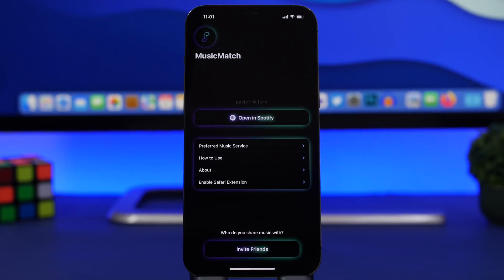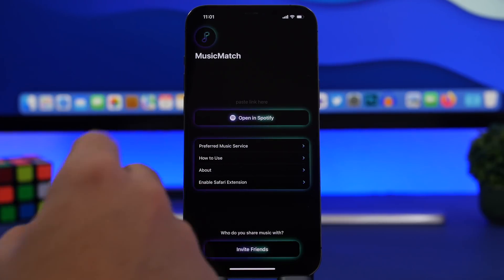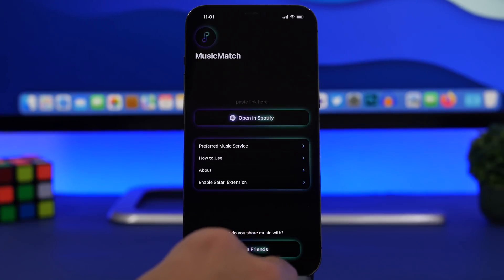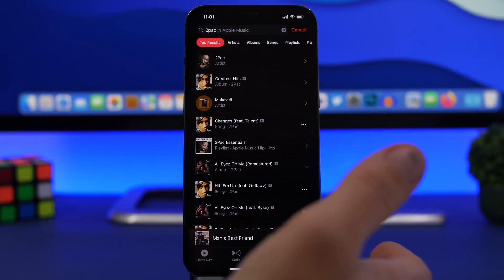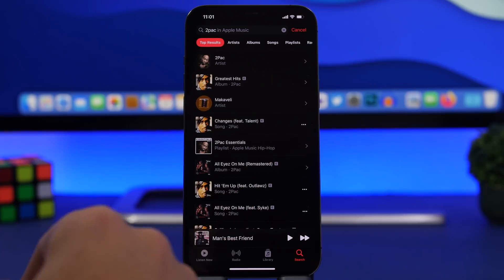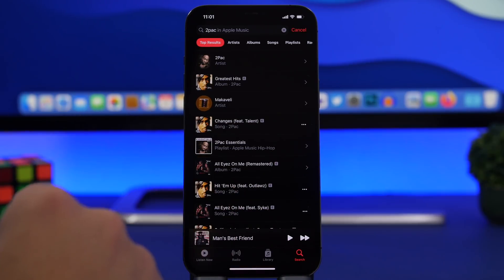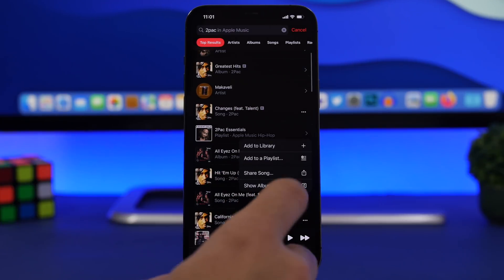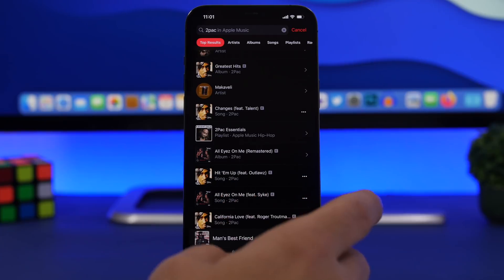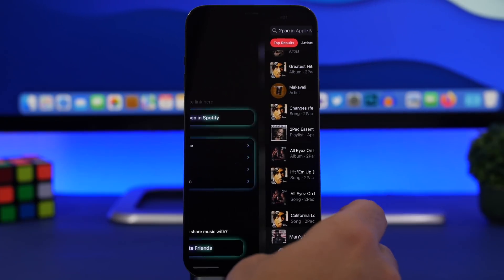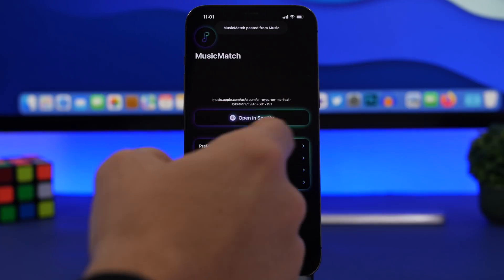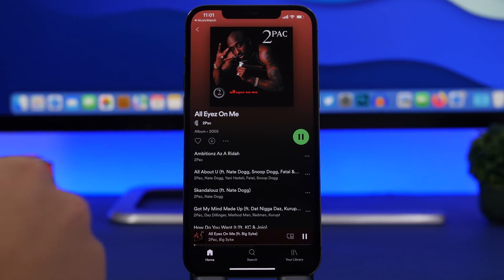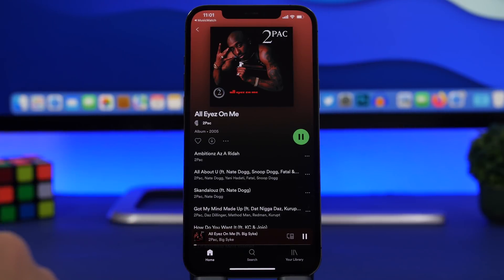Next up is Music Match, an app that allows you to easily find music on whichever streaming service you prefer. I have set Spotify as my preferred music service. If someone sends you a link from Apple Music or another service, it will find that song on your preferred streaming service. I copy a song link, open the app, it automatically finds it on Spotify — tap Open in Spotify and just like that it shows me the song.